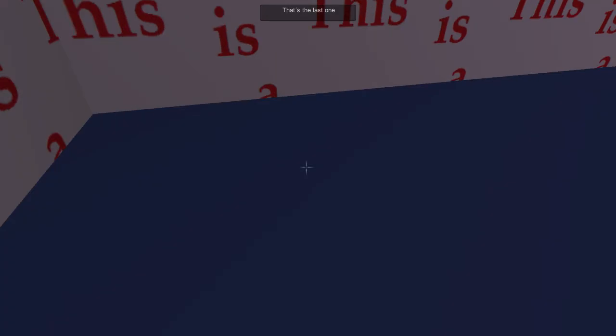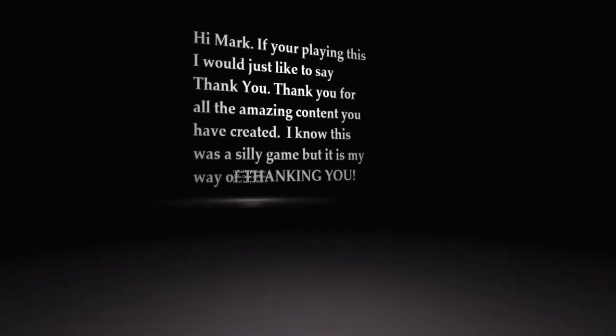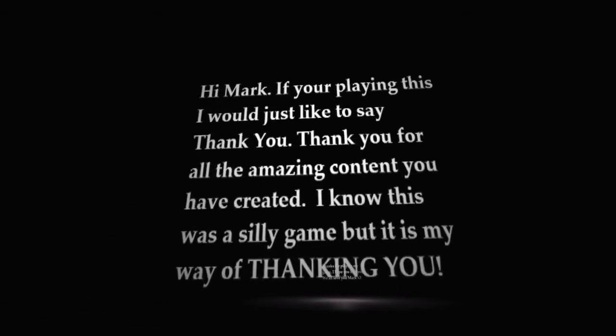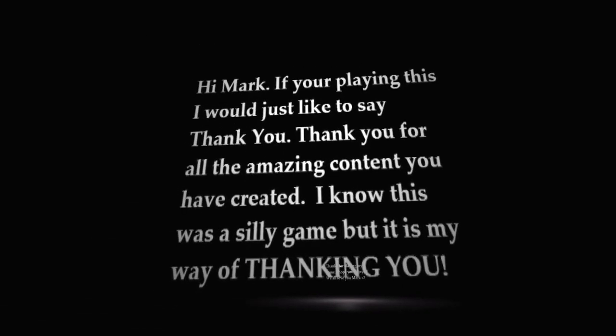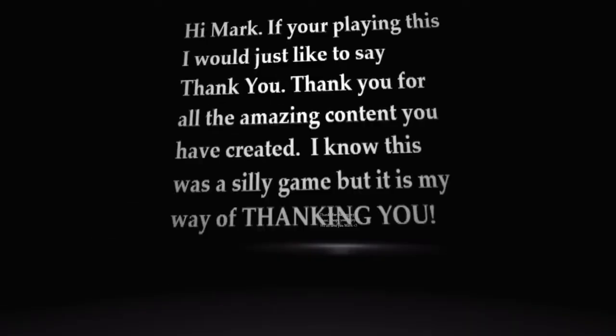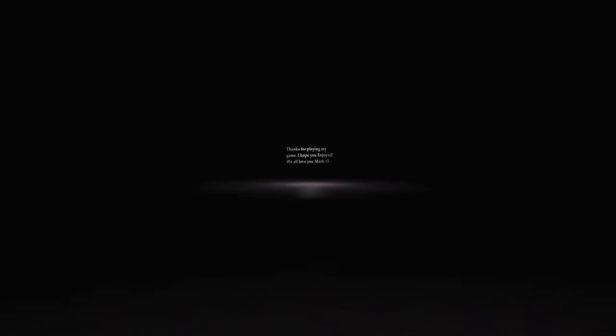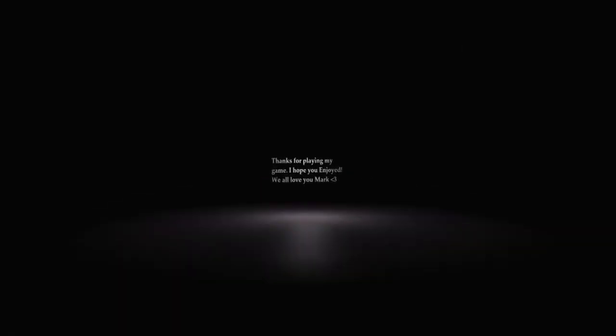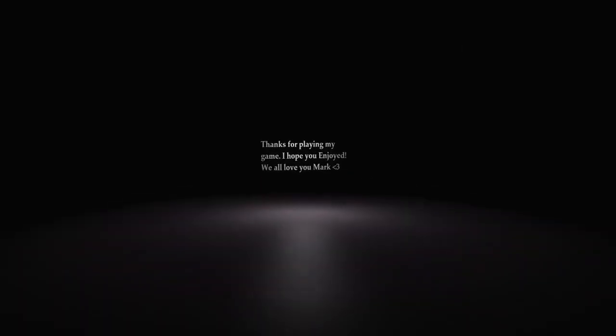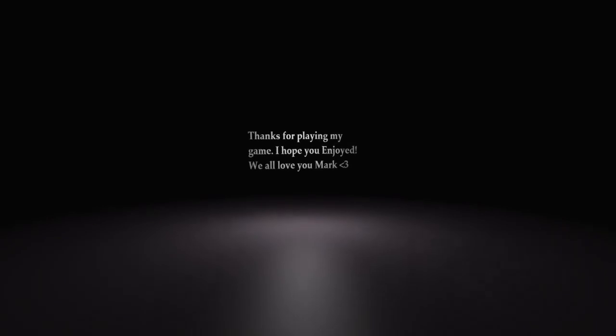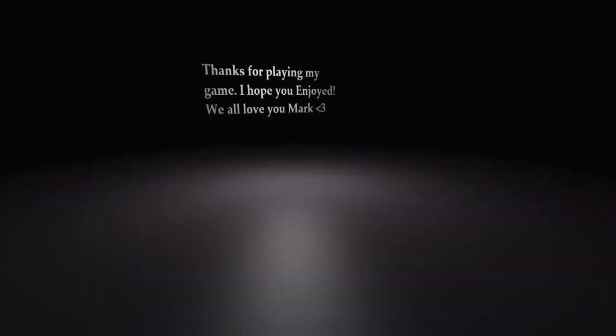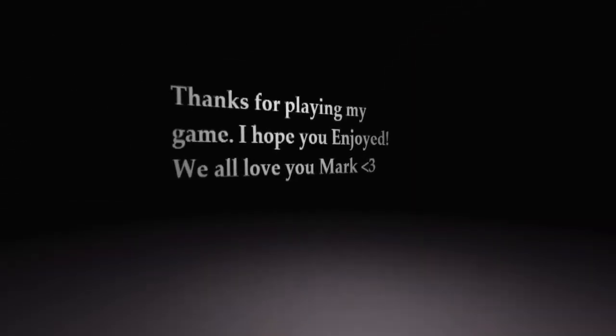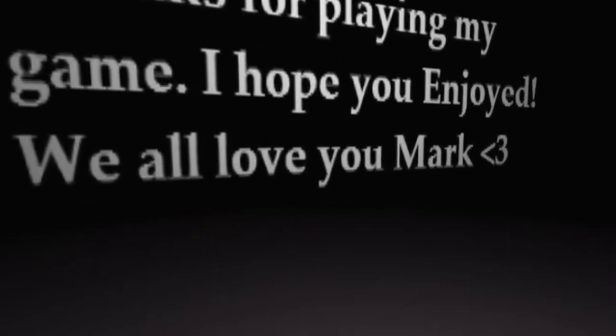Hi, Mark. If you're playing this, he did play this, actually. That's how I found out about it. Thanks for playing. I hope you enjoy. We all love you, Mark. And that is true. Markiplier is a great guide of things he does for people. And charities is amazing.